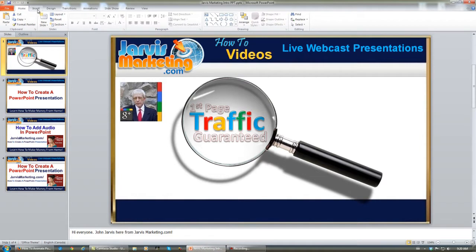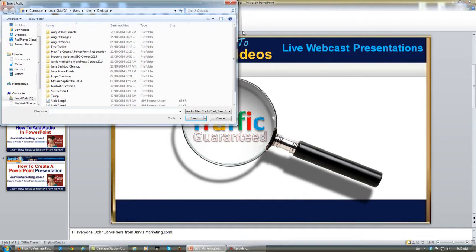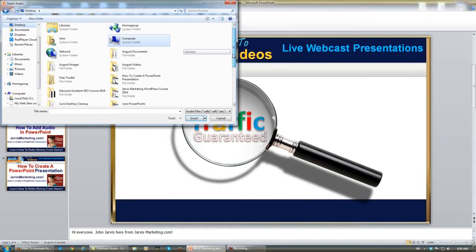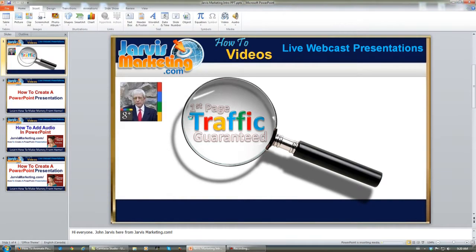So with your PowerPoint presentation open, click on Insert, click on Audio, Audio from File. You search, you find your files, you click on slide one, and insert.